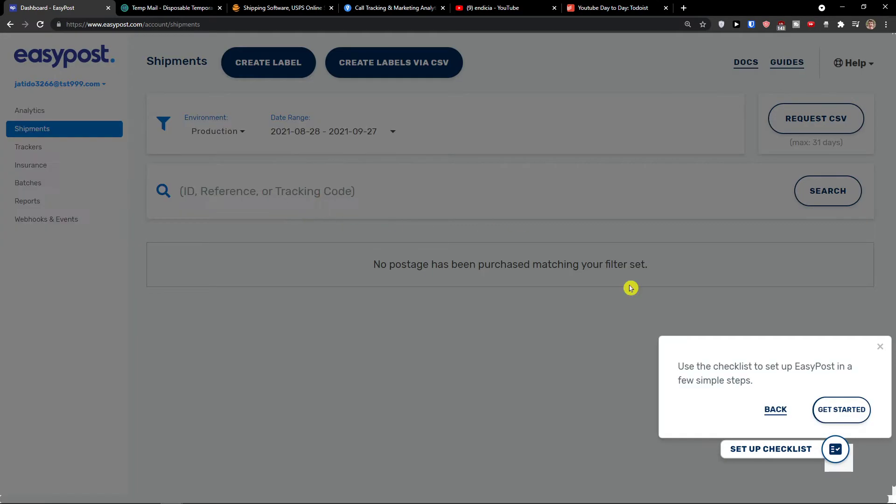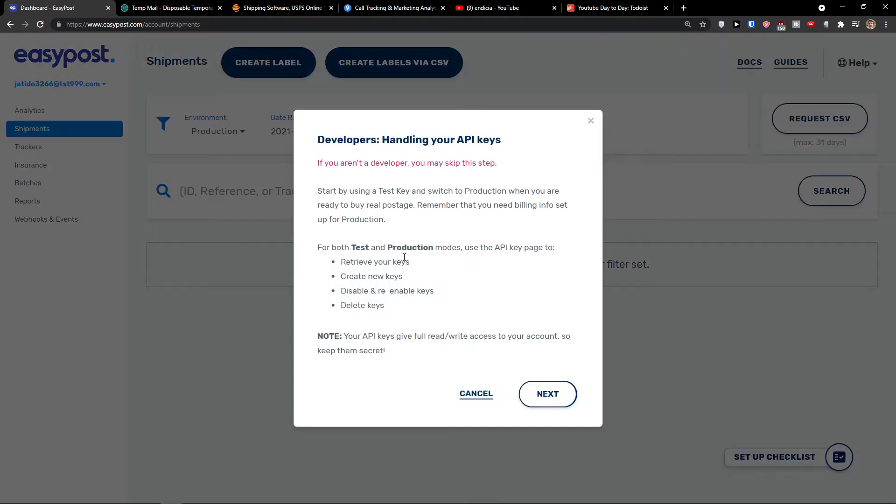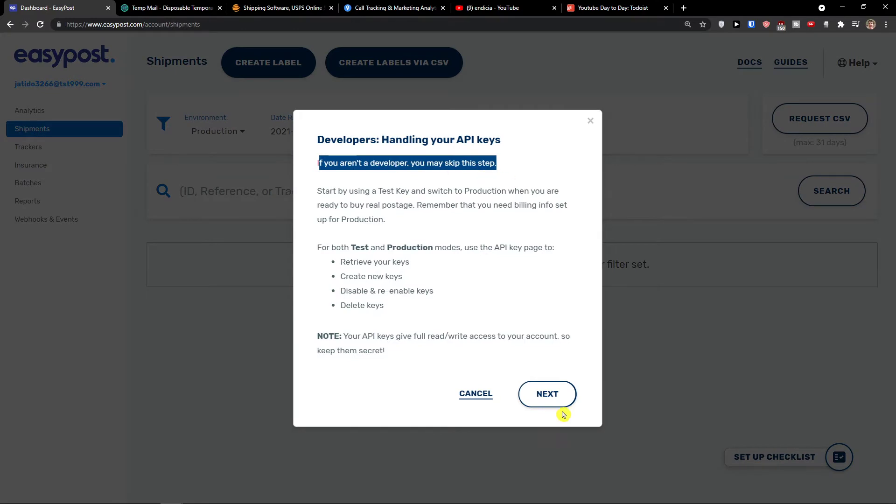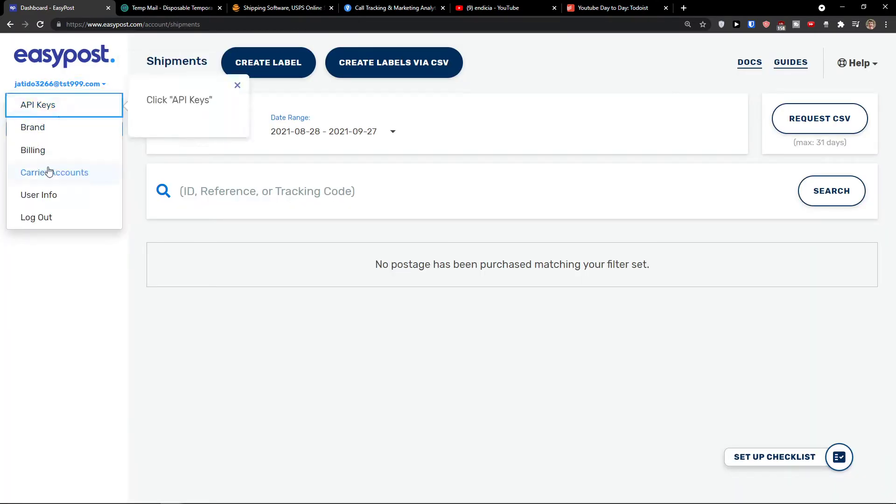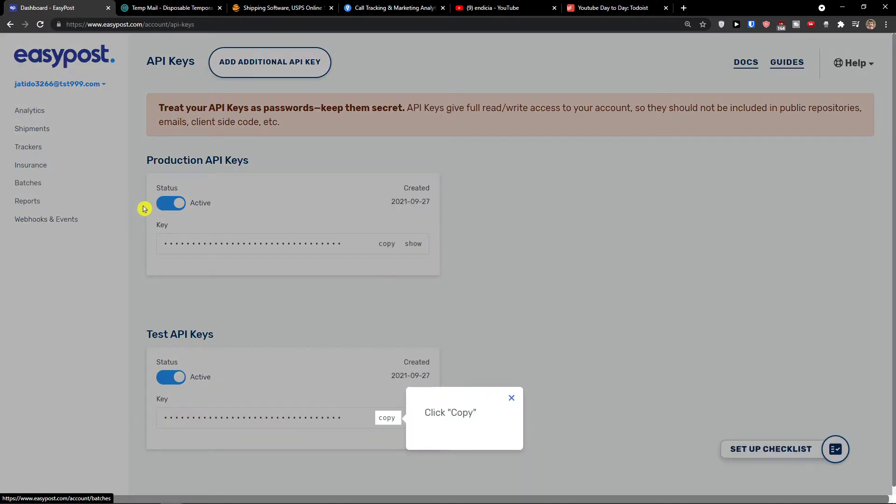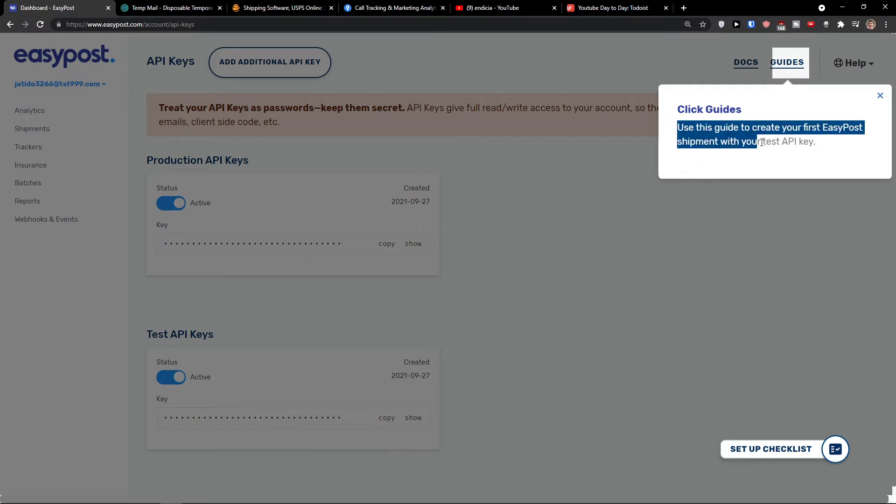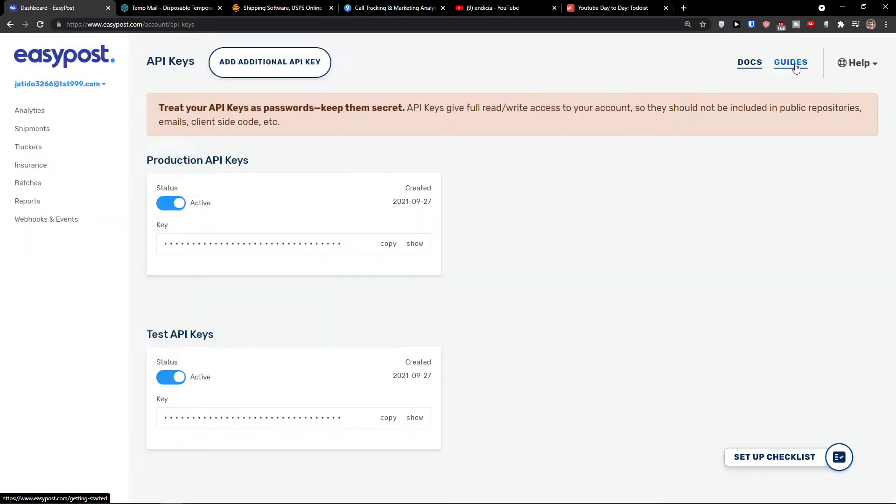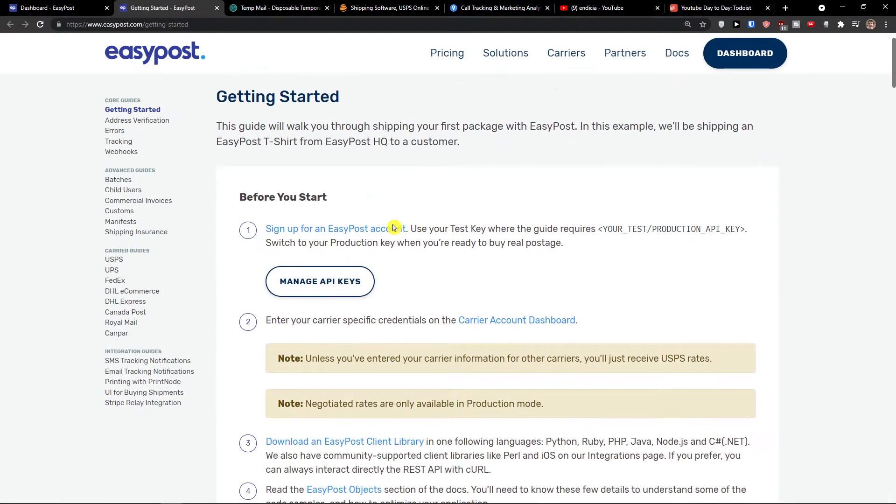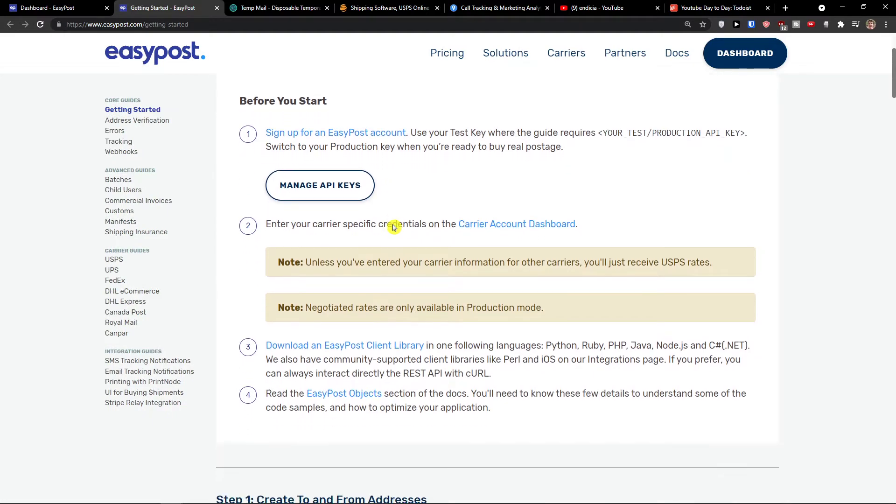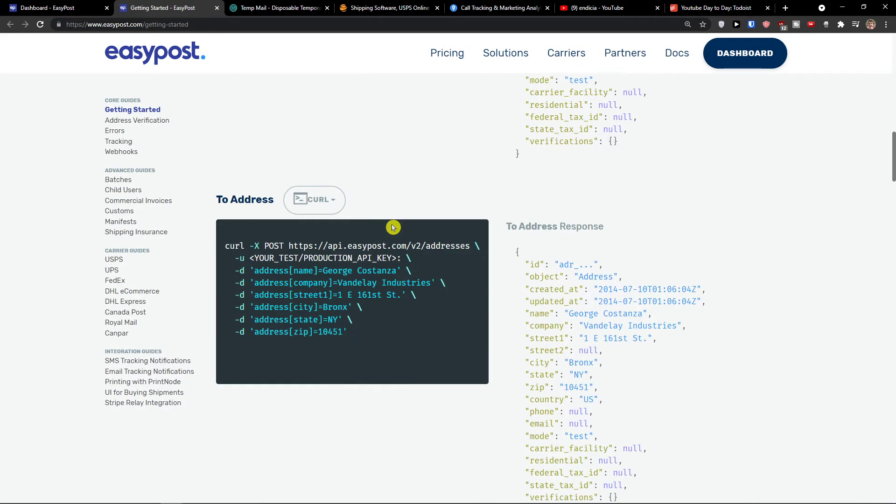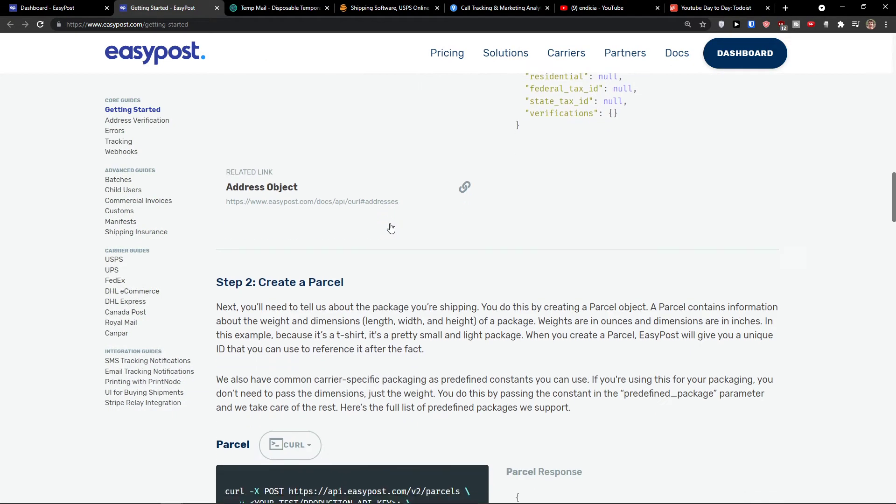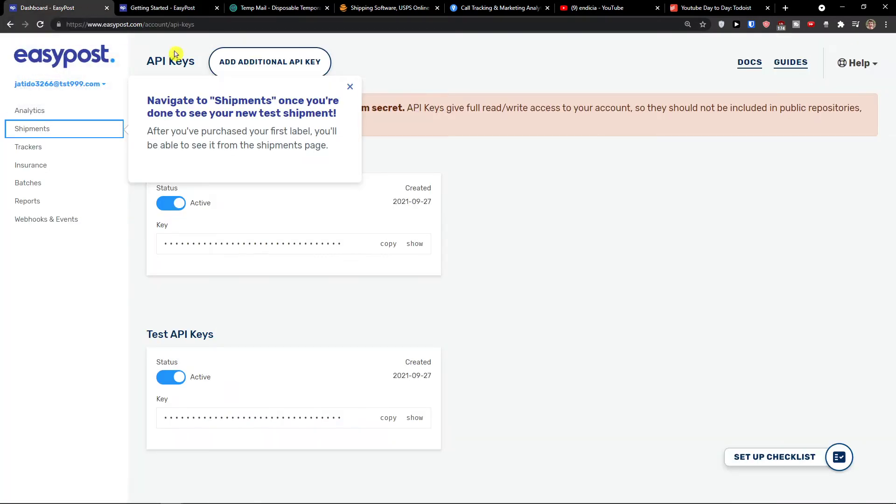First thing first, we're going to see the setup checklist through the product. Click on it. We got this already. Then create a test shipment. So let's click here, test shipment, and then we'll continue. Click next. Click on your email address and then API keys. You would copy this and use this guide to create your first EasyPost shipment.